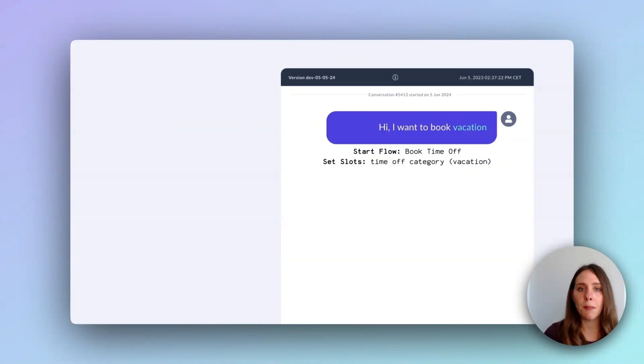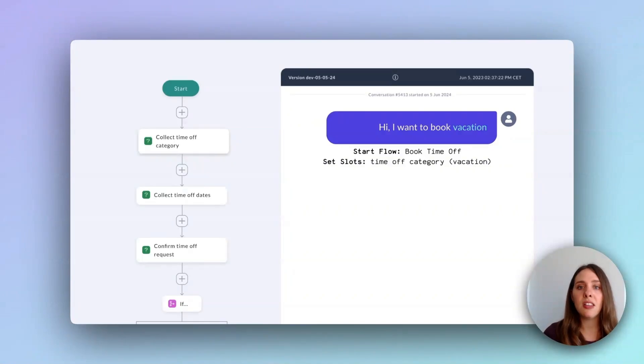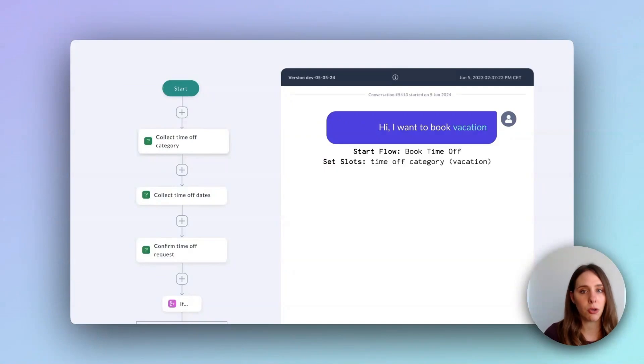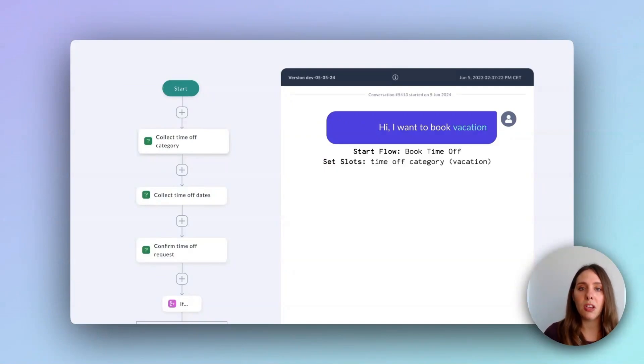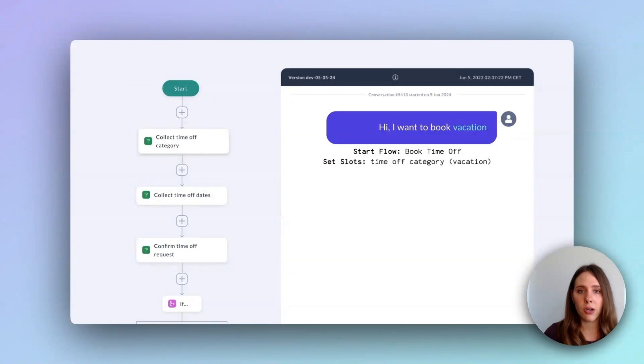To the left of the chat bubble, you can see the top part of the booking time off flow as it would appear in Rasa Studio, our no-code interface. This flow is made up of several nodes, each representing a step or decision the bot needs to make to complete the time off booking process. The green nodes at the top are called collect nodes.